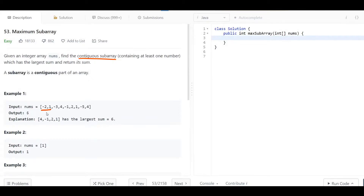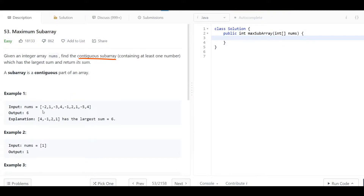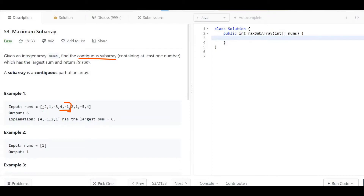Basically, if we look at this nums array, a contiguous subarray would be something like negative two and one, or negative two, one, negative three, or negative two alone. As long as there are no spaces or breaks in the line, it is a contiguous subarray. For example, if we skip from negative two and one to four, negative one — that is not contiguous because the line broke.